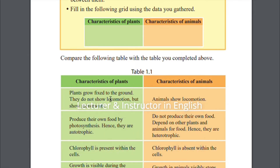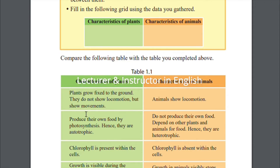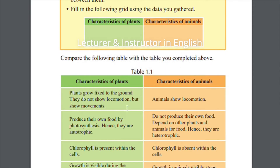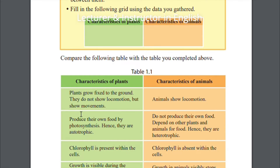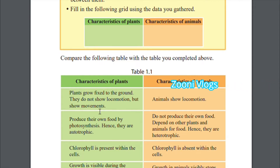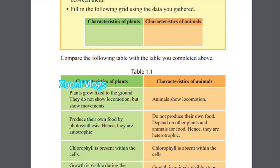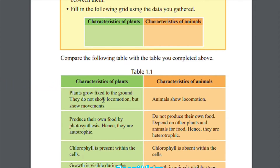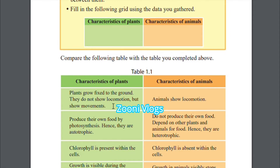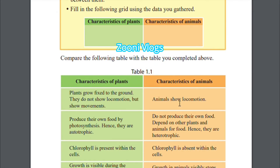Characteristics of plants: plants grow fixed to the ground; they do not show locomotion because they cannot walk, but they do show movements. Locomotion means going from one place to another. Characteristics of animals: animals show locomotion — they can move from place to place.